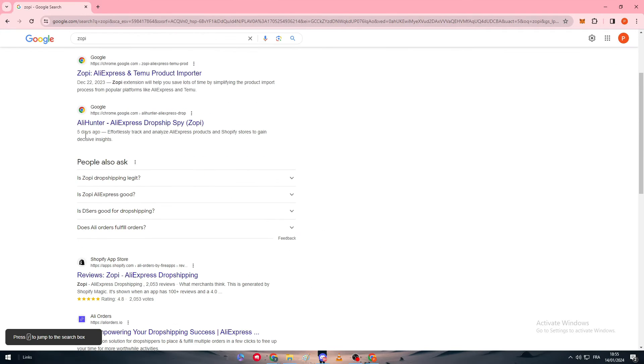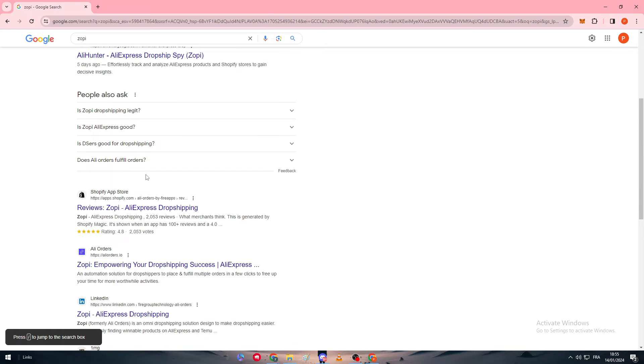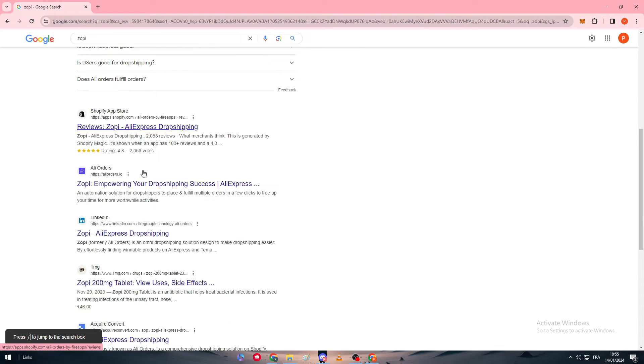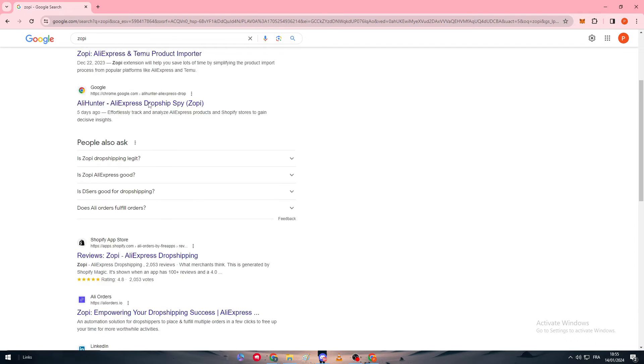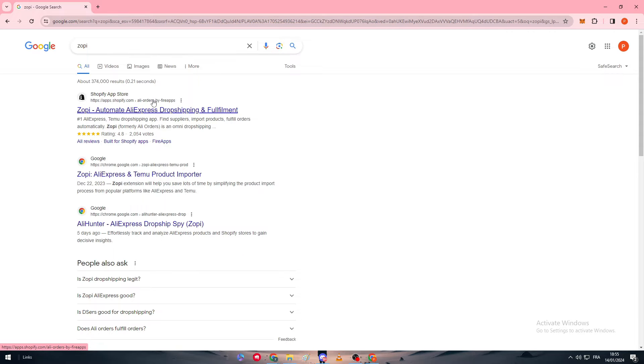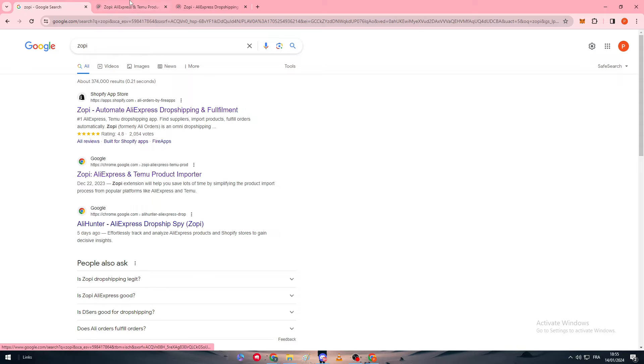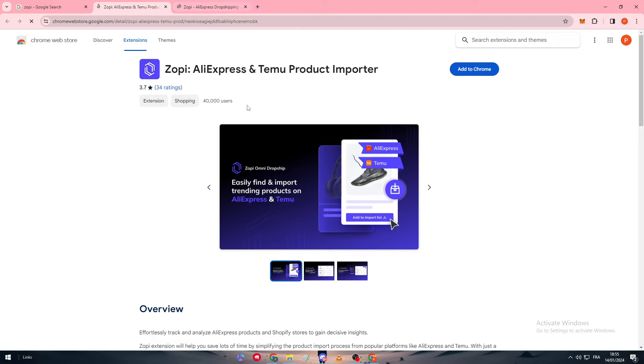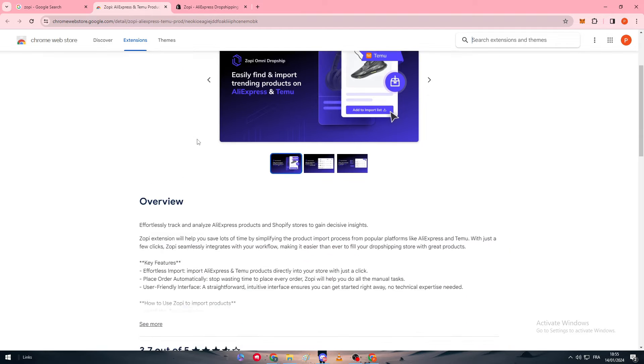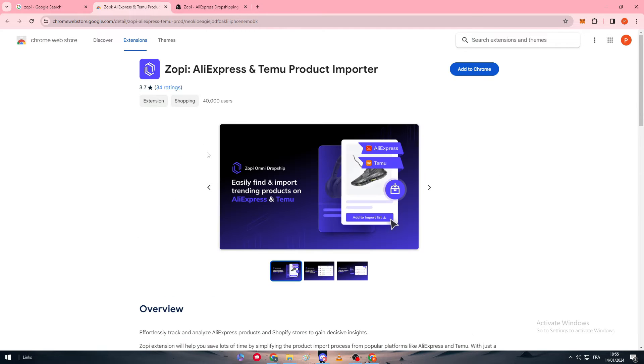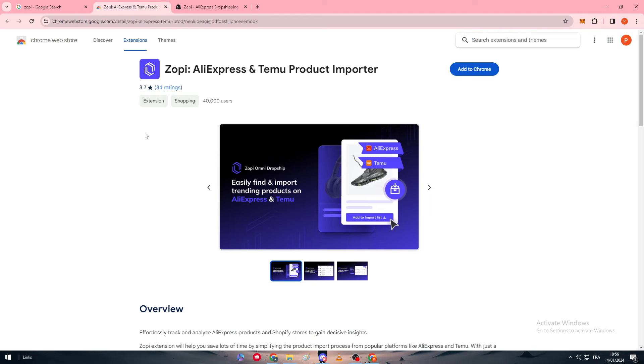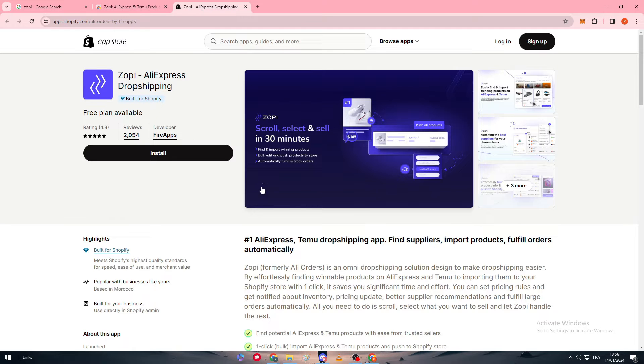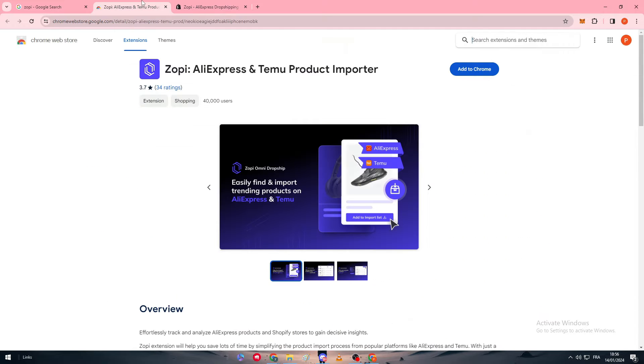Here, basically Zopi is not a solo application but it is kind of like an extension that you can't really use by its own. When you get to use Zopi, it is basically just an extension that you can use for your website.